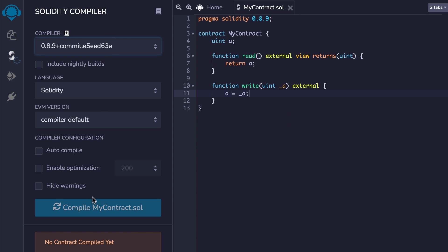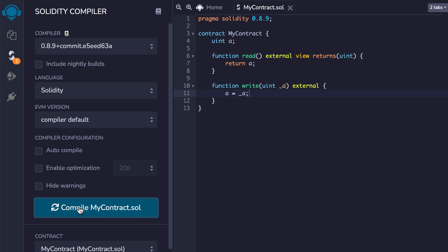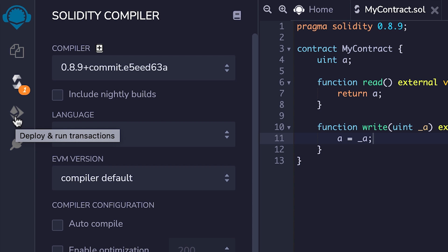Now your Solidity code has been compiled into what we call the EVM bytecode, a series of instructions that can be understood by the blockchain. The next step is to deploy your smart contract and interact with it.